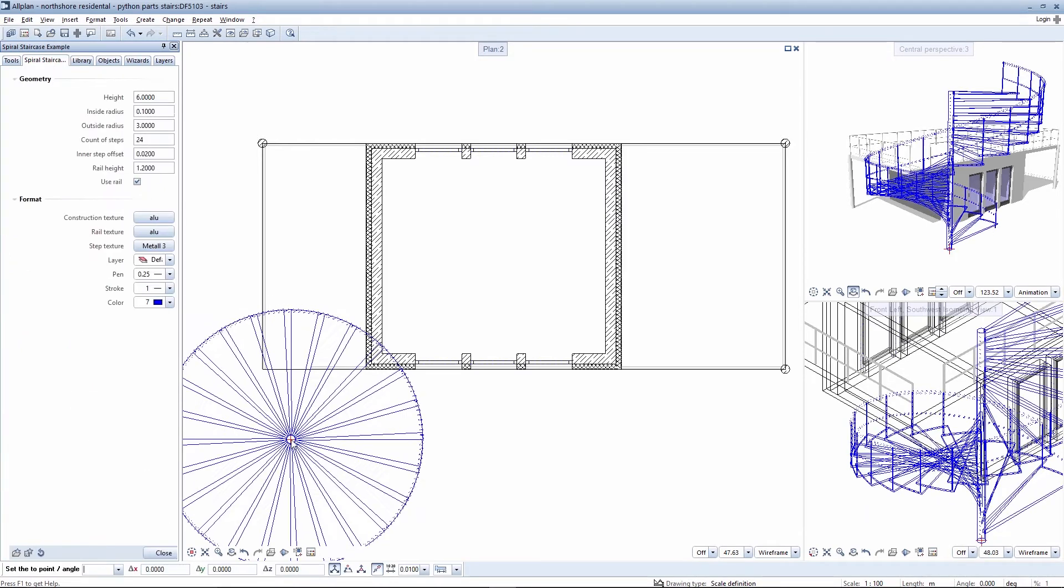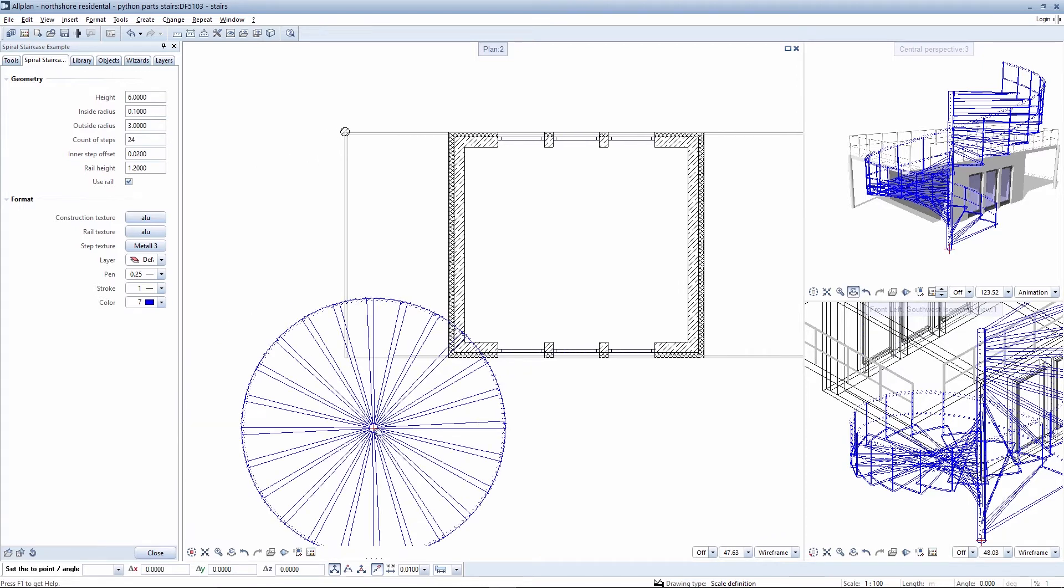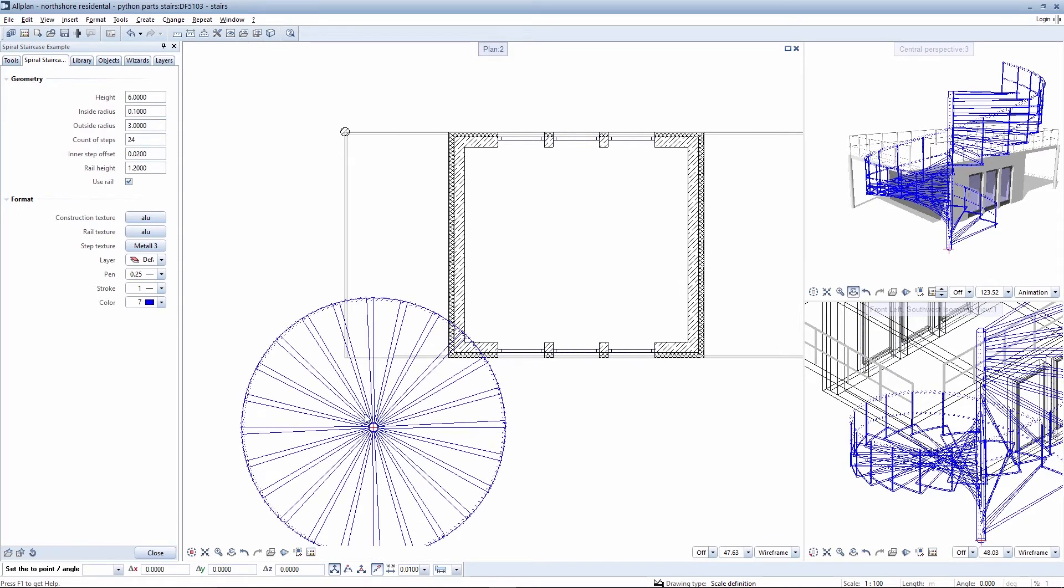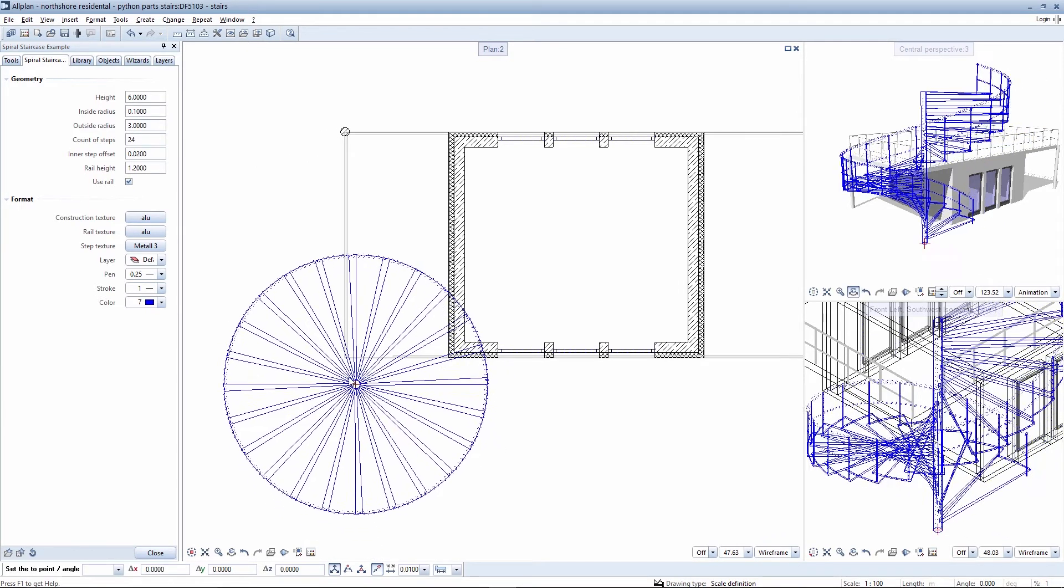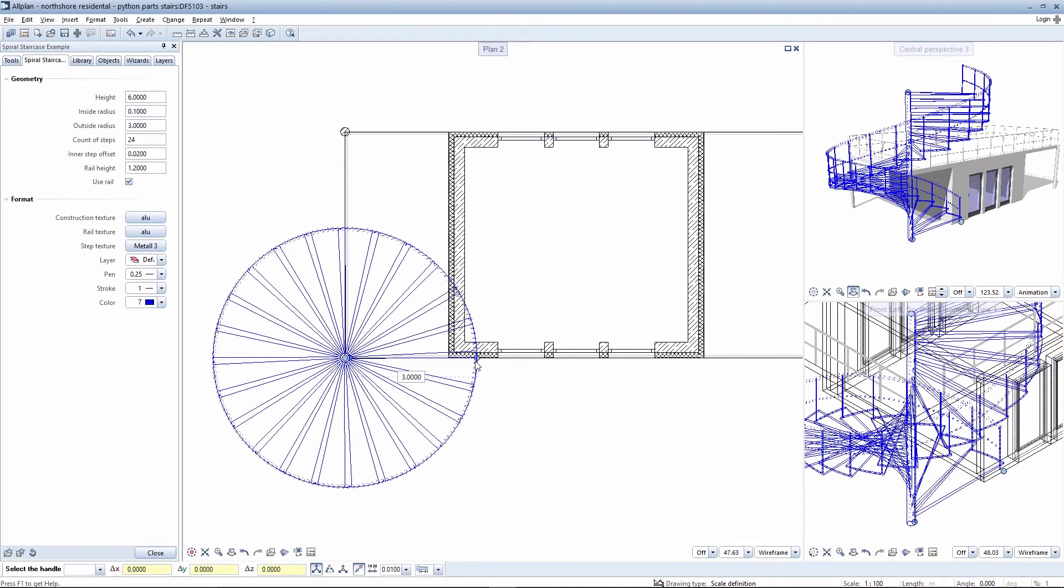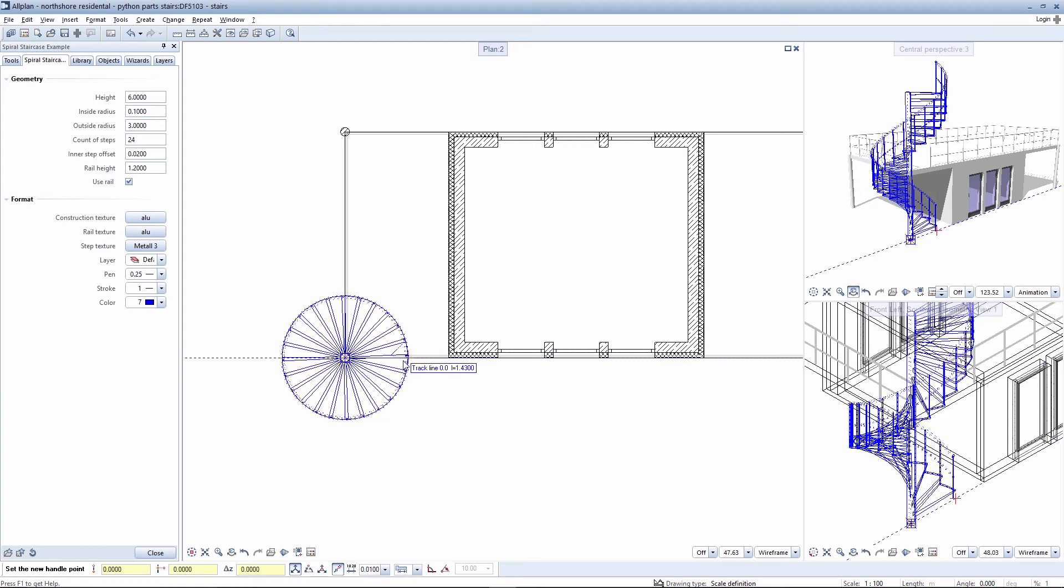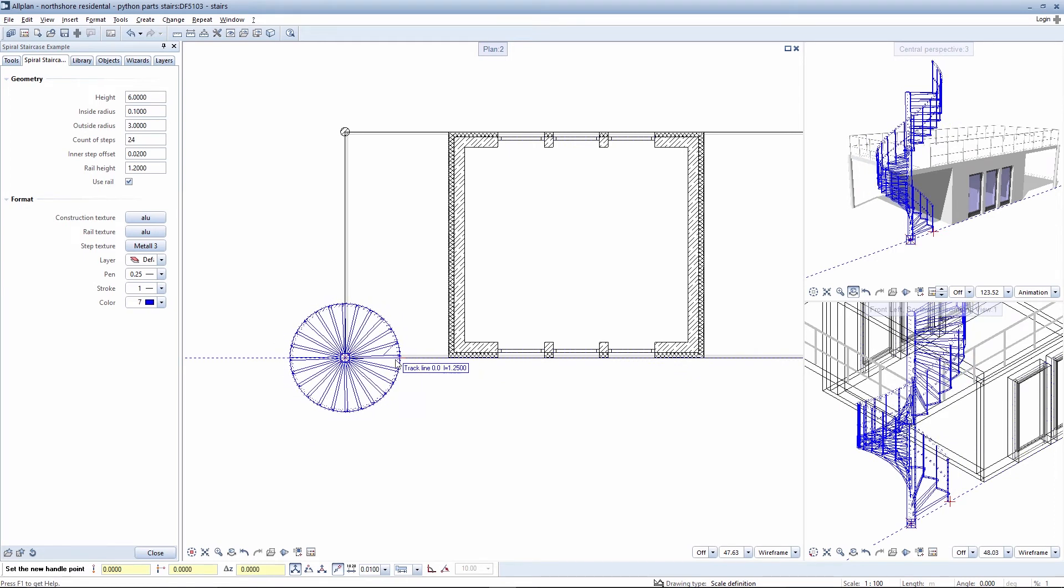This example involves the editing of a spiral staircase, which is stored with a predefined size. Following positioning, you can then adapt the spiral staircase to the required geometry.